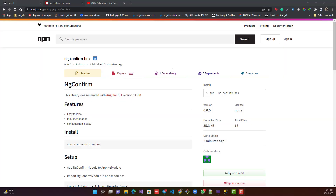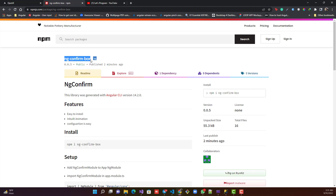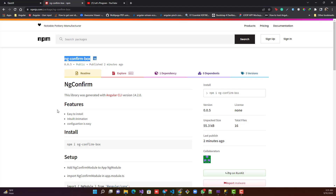Hello everyone, welcome back to my channel. In today's video we are going to see what I have created recently — the ng-confirm-box. This is a package created by me and in this video we are going to see what this package is all about.